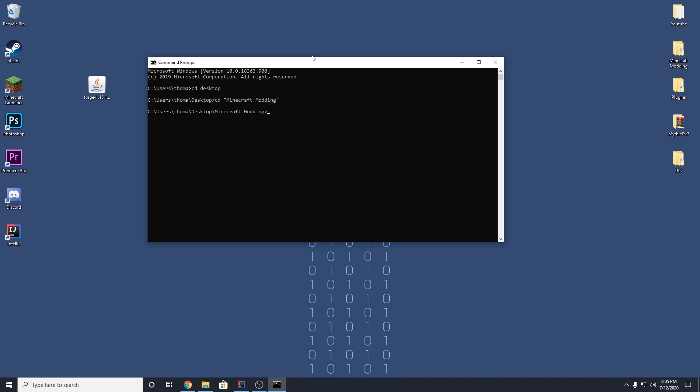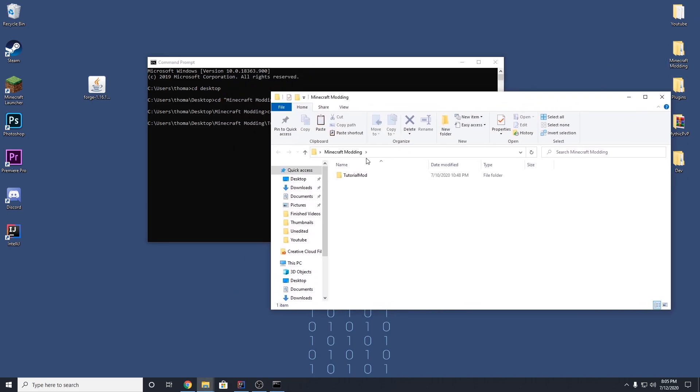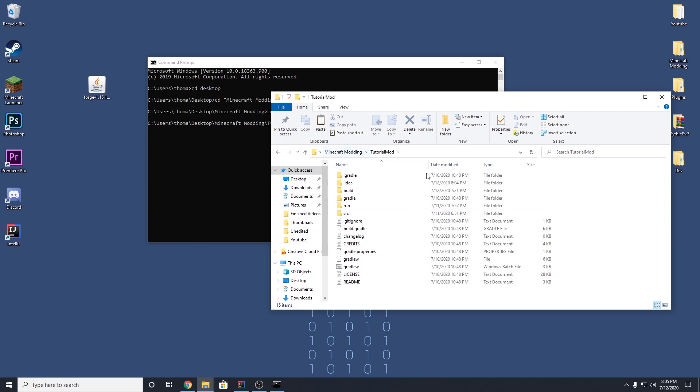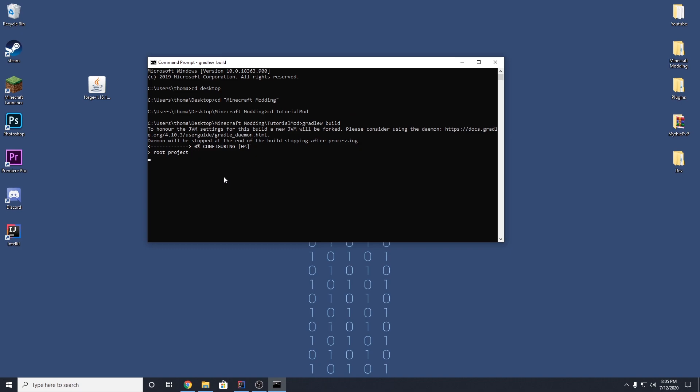And then once we're in there, we can cd into our actual mod folder, which in my case is tutorial mod. And this is just this folder right here, this Minecraft modding folder. And then tutorial mod. So we're inside of this folder now. And all we have to do is type gradle w and then build. And this will start building the mod.